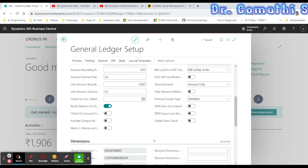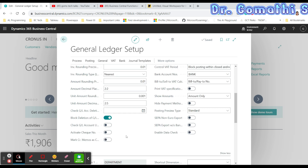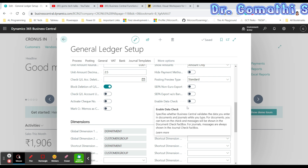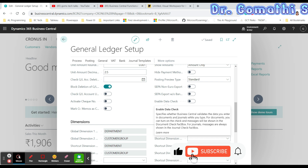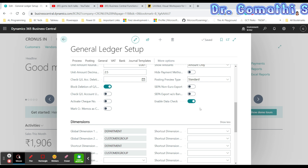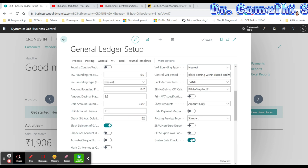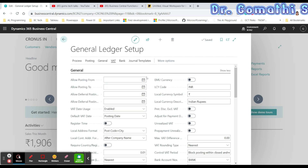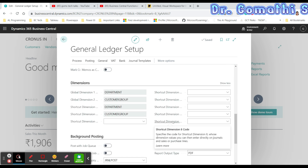Enable Data Check specifies whether Business Central validates the data you enter in documents and journals while you type. When enabled, a message will be shown in the document check fact box, allowing you to verify entries properly when creating a new ledger entry. This is all about the General Fast Tab.